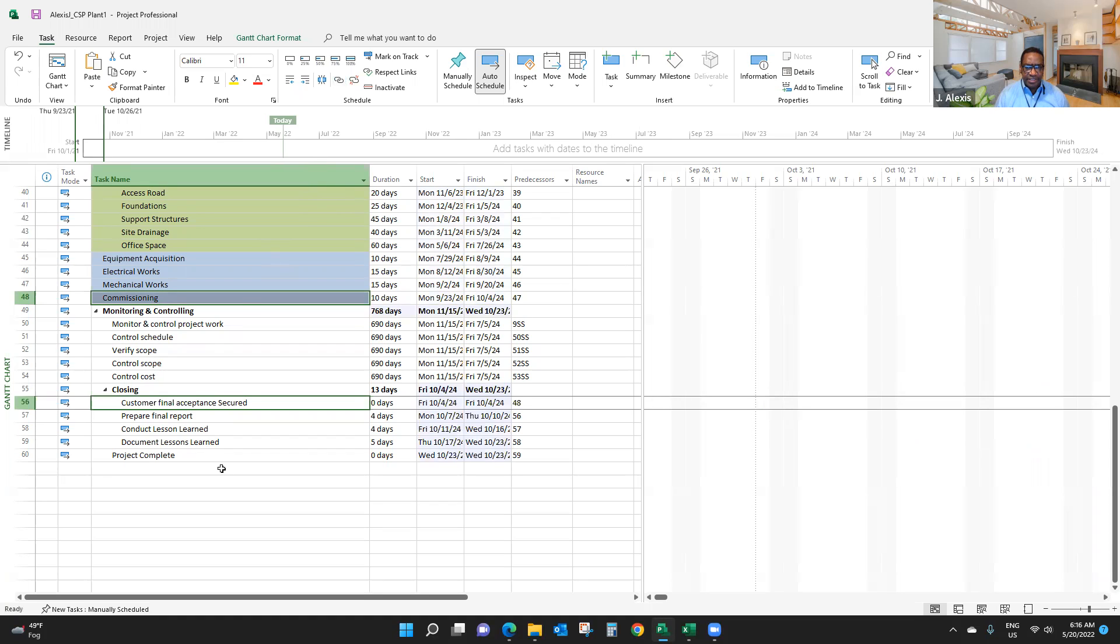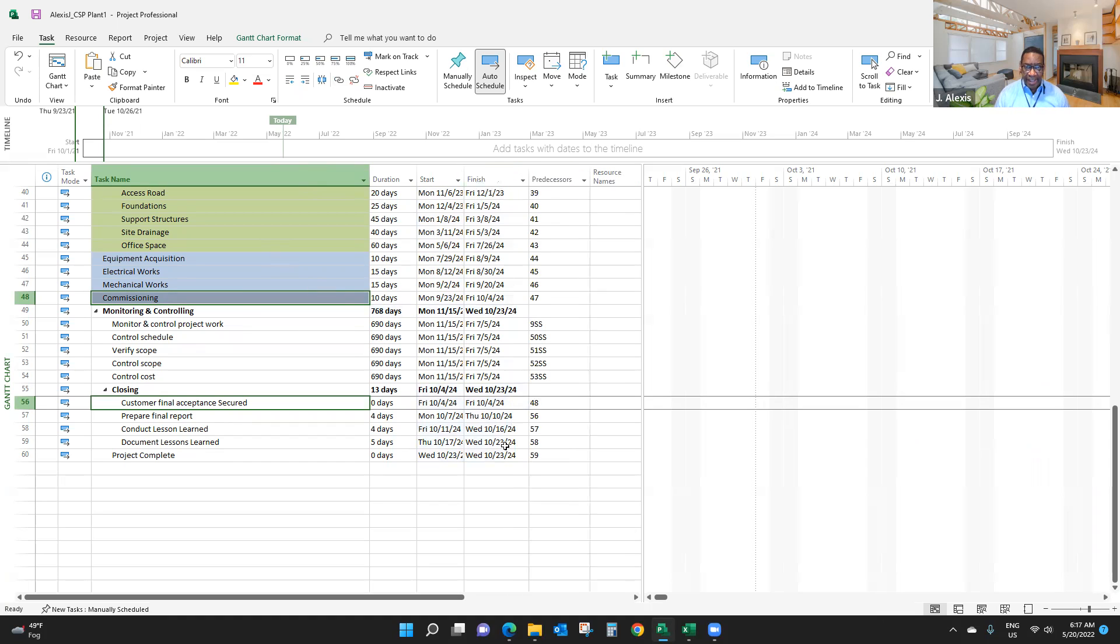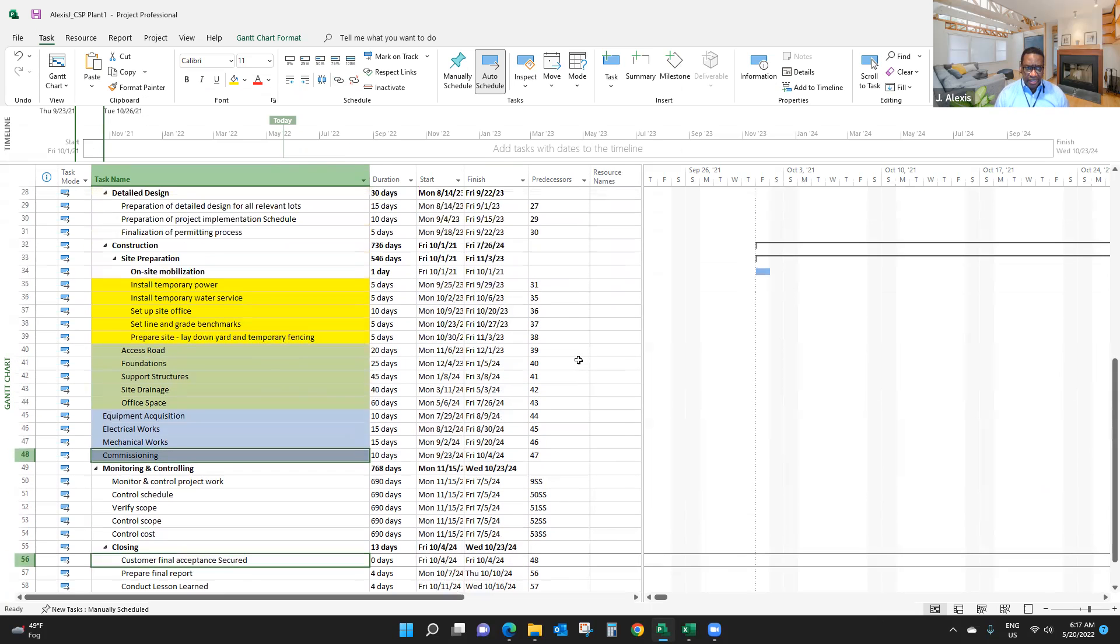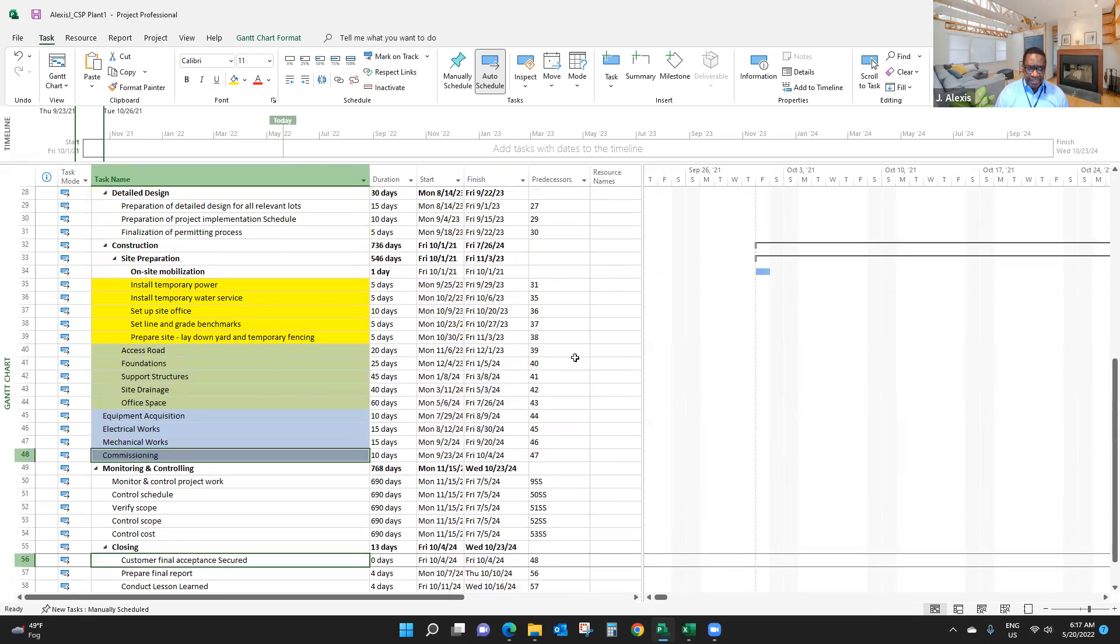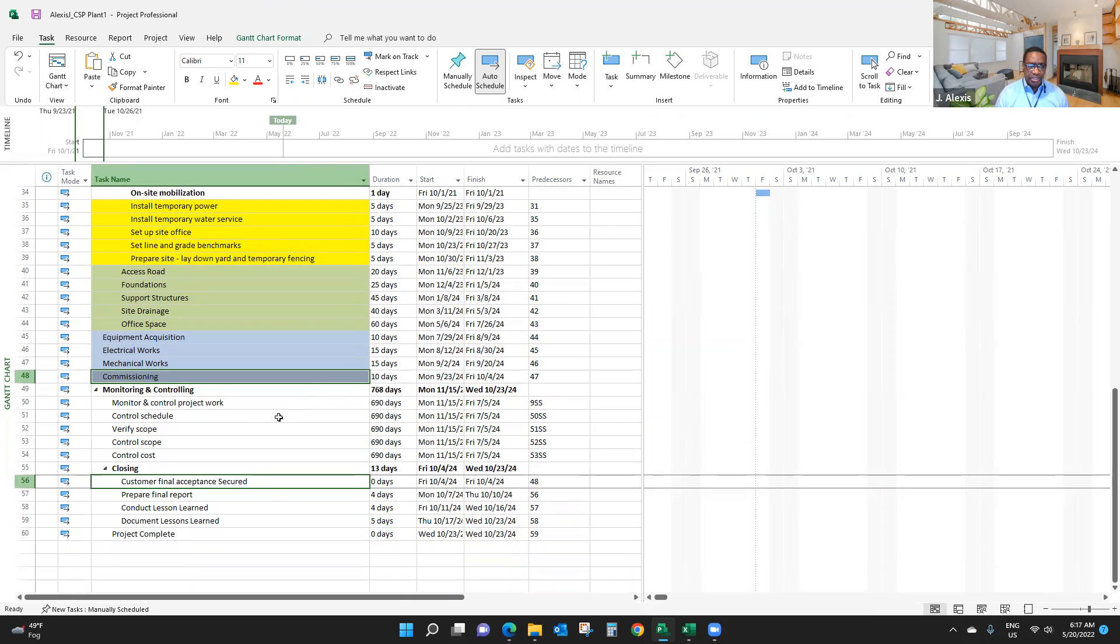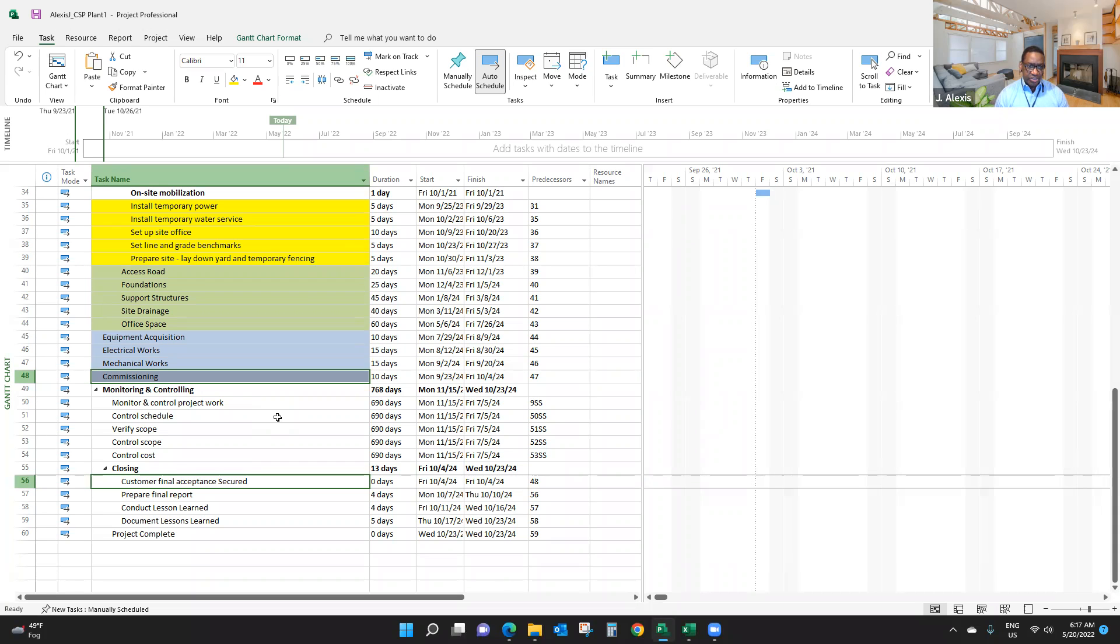You link activities together based on the nature of the work, whether it makes sense to link them and how to link them. As you can see, I'll link some stuff start-to-start, and others finish-to-finish. But in your project case, you can look to see what activities can be finish-to-finish and what activities can be start-to-start.